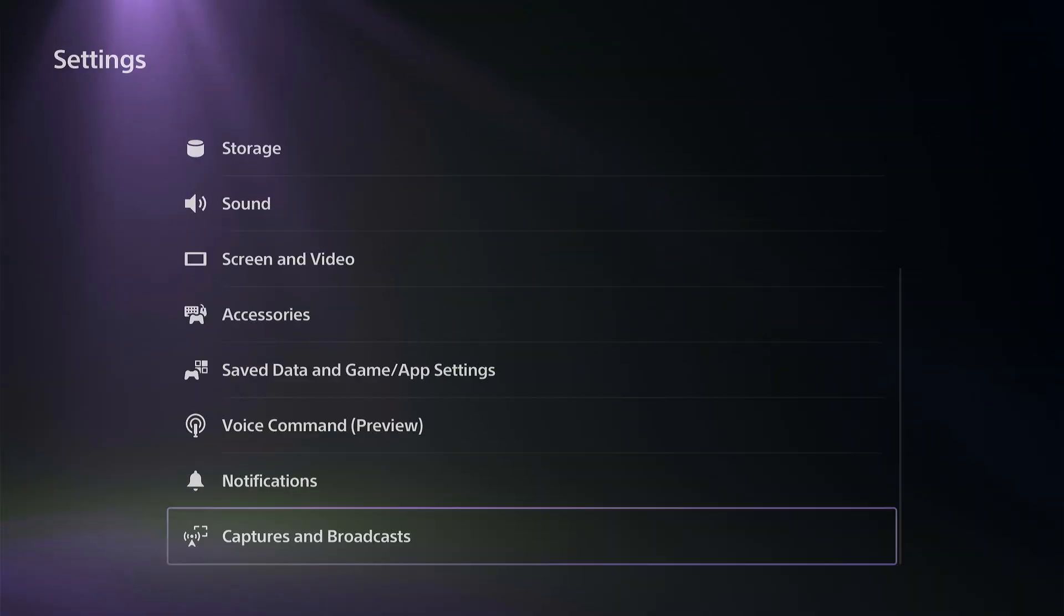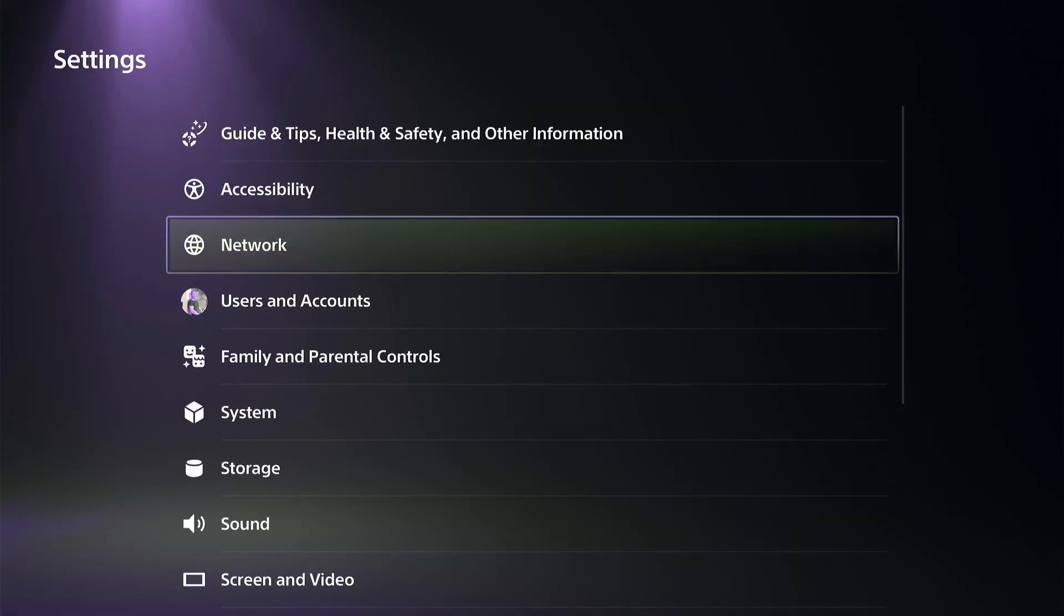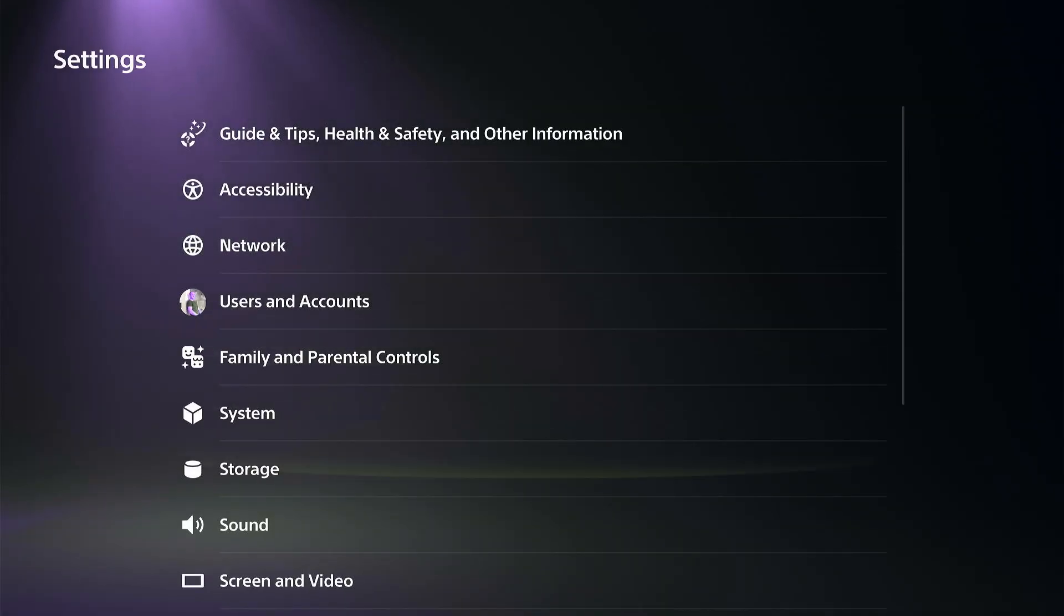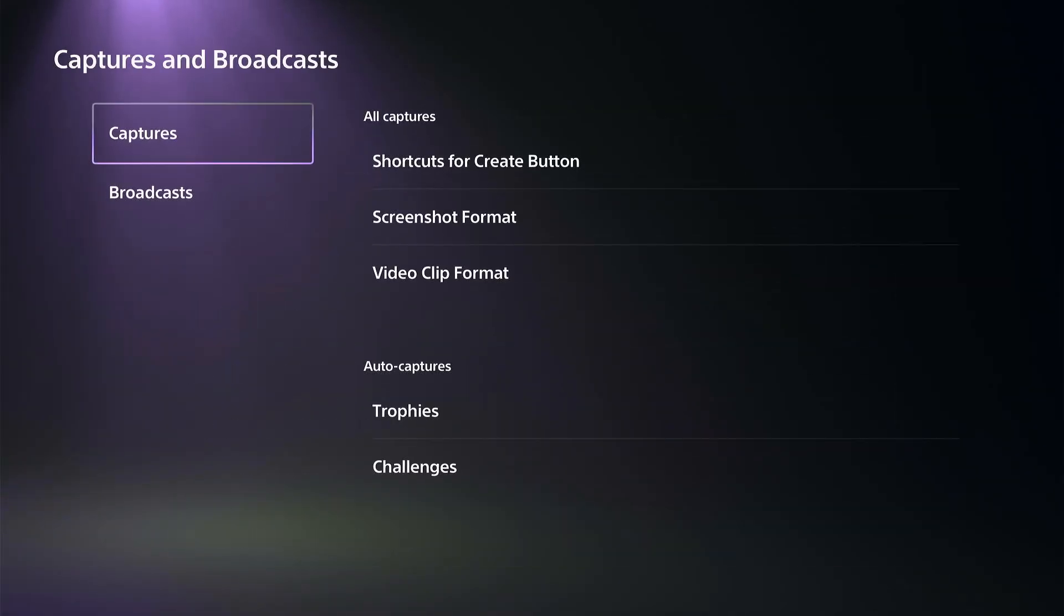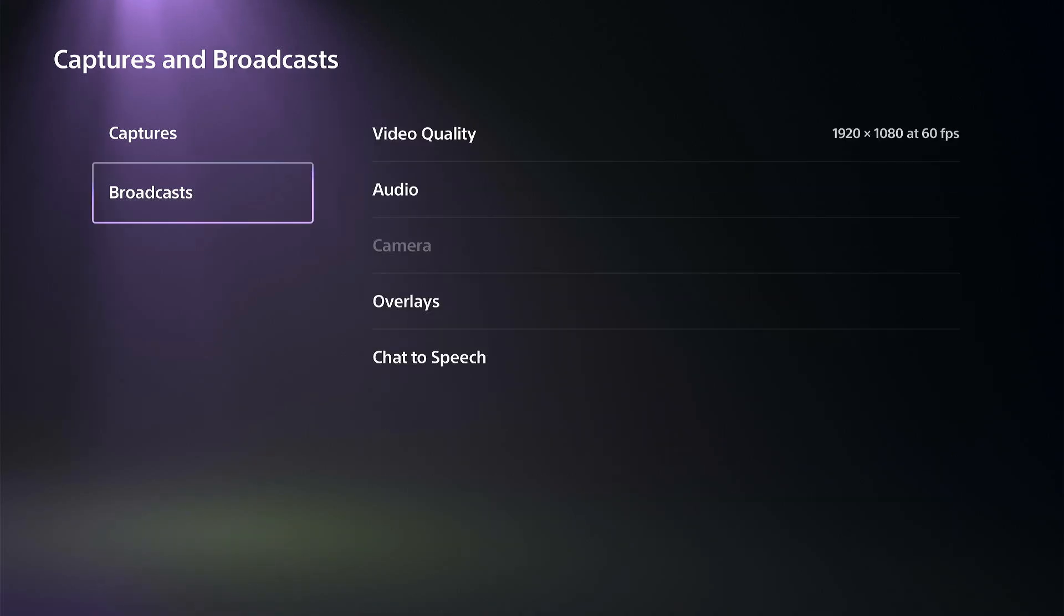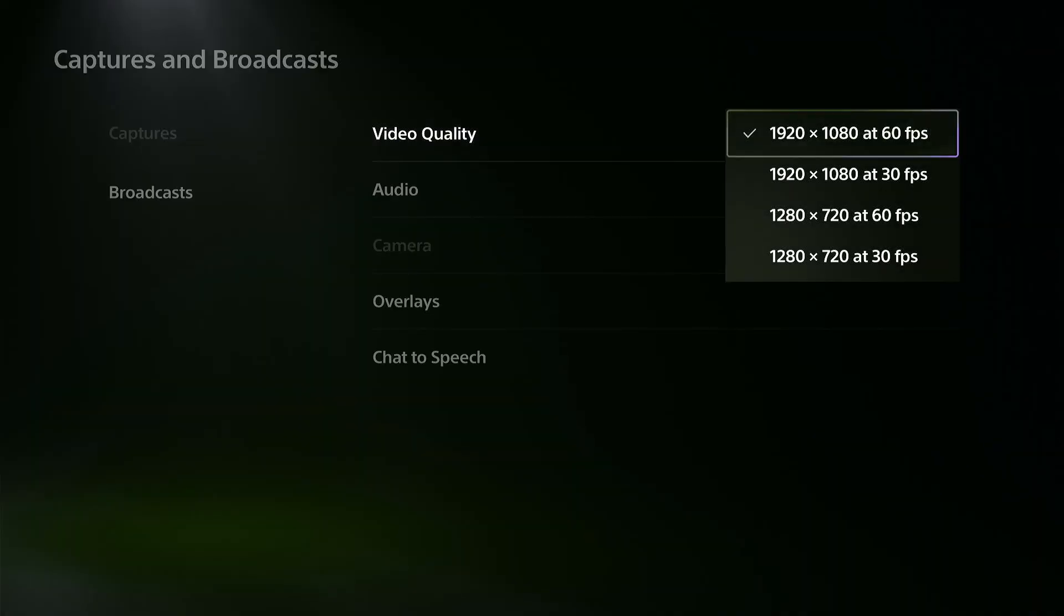But to do this, what you want to do is go to settings, go all the way down to captures and broadcasts, go down to broadcasts, and here's the video quality for your streams.